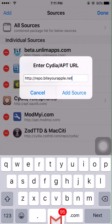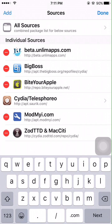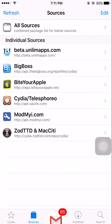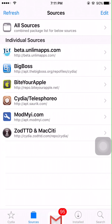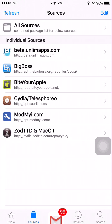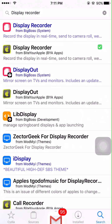After you guys get this, you want to click add source and then it's going to prompt you saying are you sure you would like to add this — it's been reported or something. Just click approve. Next you guys want to go to search.